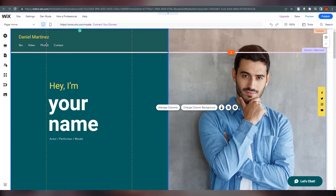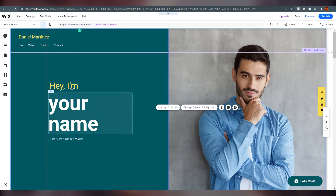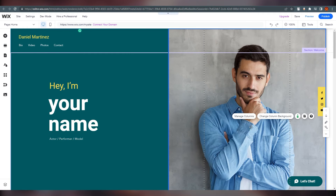This is a website with multiple menu options. If visitors click on 'Video', it will open a different video section. On the left side you can change the profile picture — I don't know who the person shown is, but you can replace it.